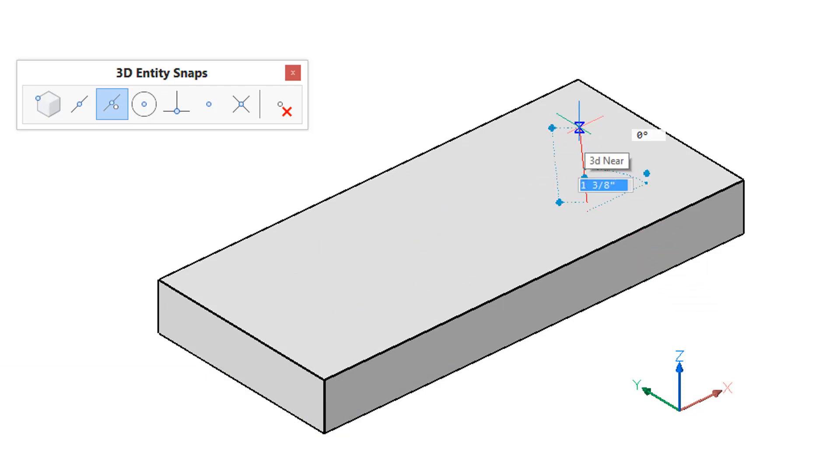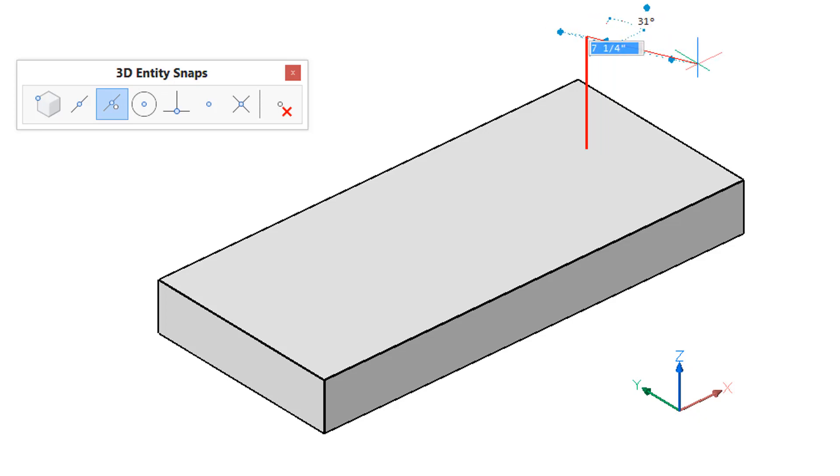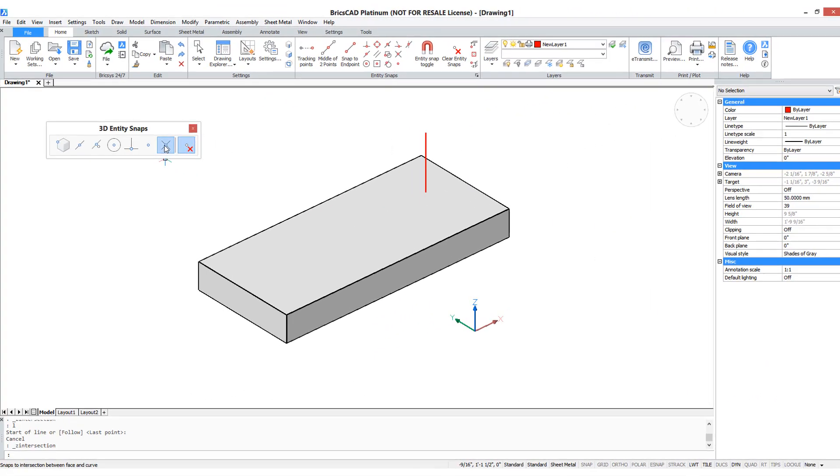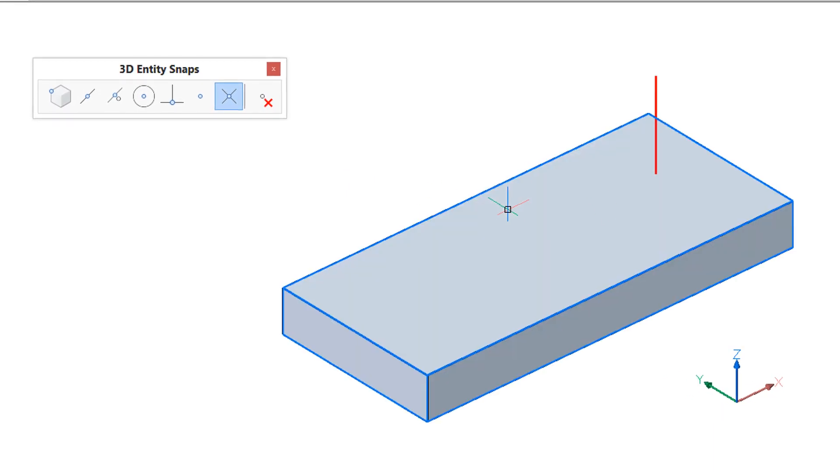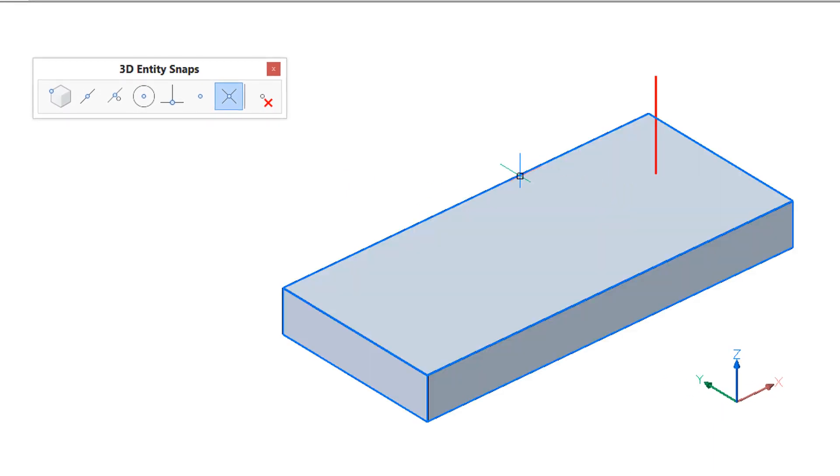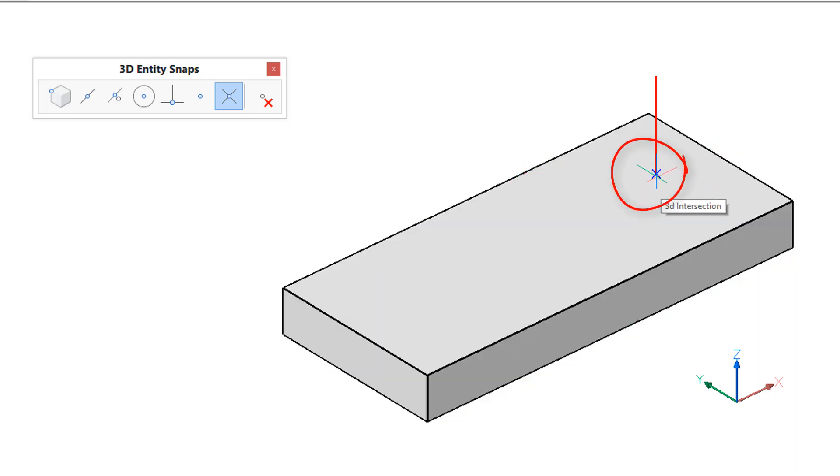The Z intersection entity snap finds the intersection of a linear entity like this line and a face. I'll start the line command again and this time you see it snaps to that intersection right there.